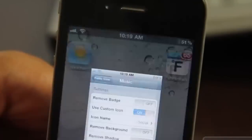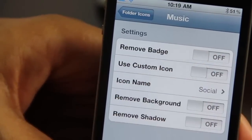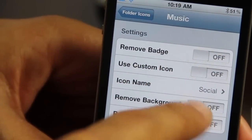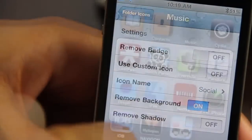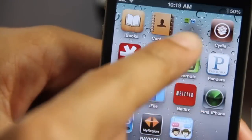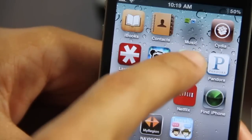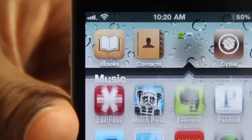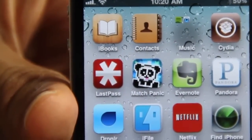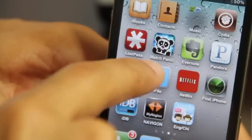Let's go back and check out another setting. Let's disable the custom icon and enable remove background, but keep remove shadow off — so we keep the shadow in this instance. As you can see, there is a shadow on that icon. Zooming in, you can see there's no background but the shadow remains, so it looks a little weird.